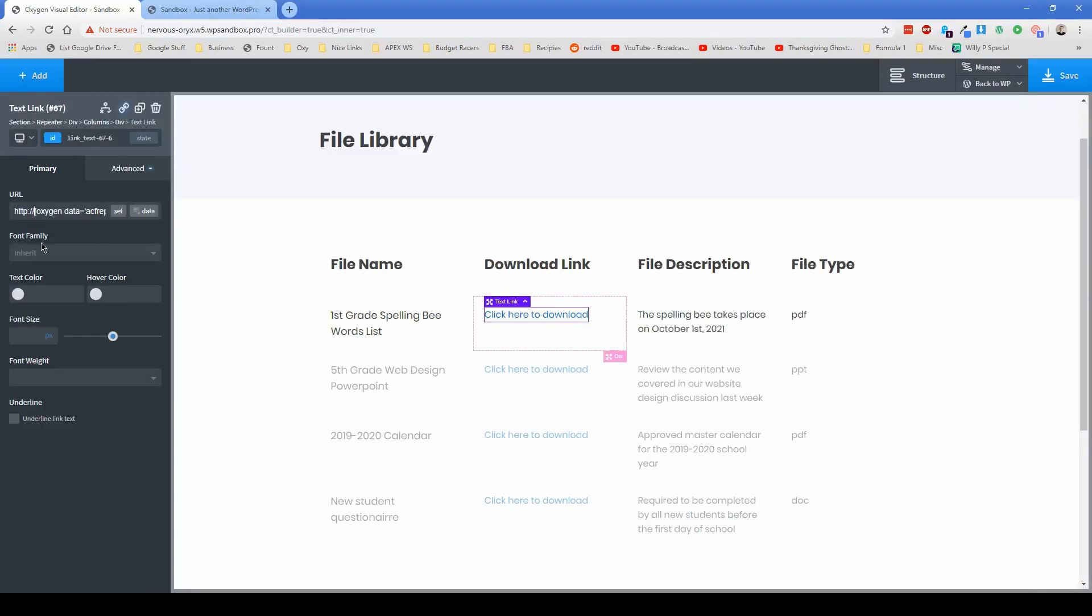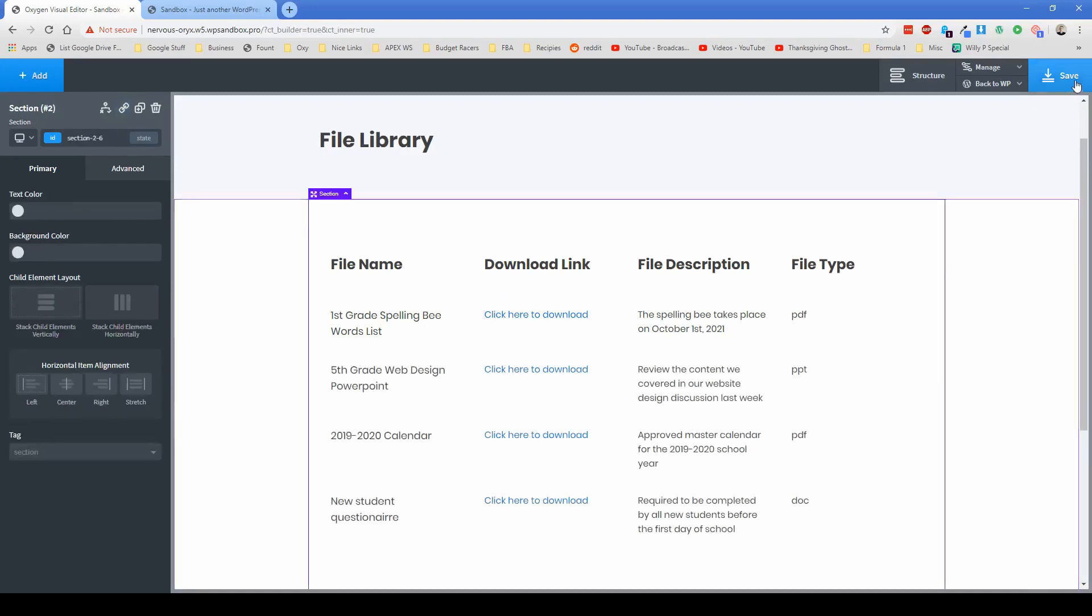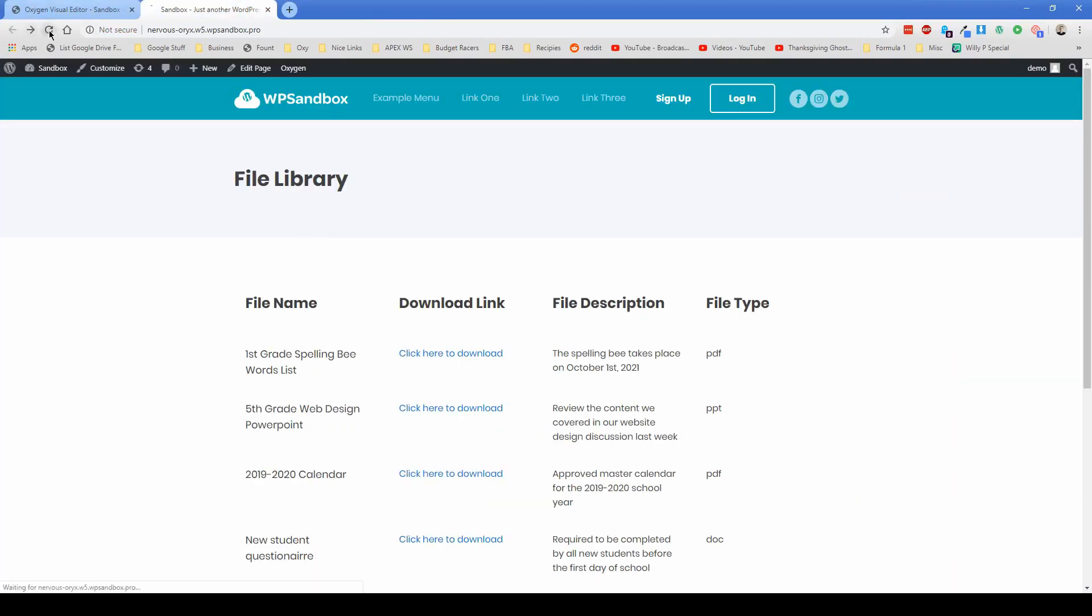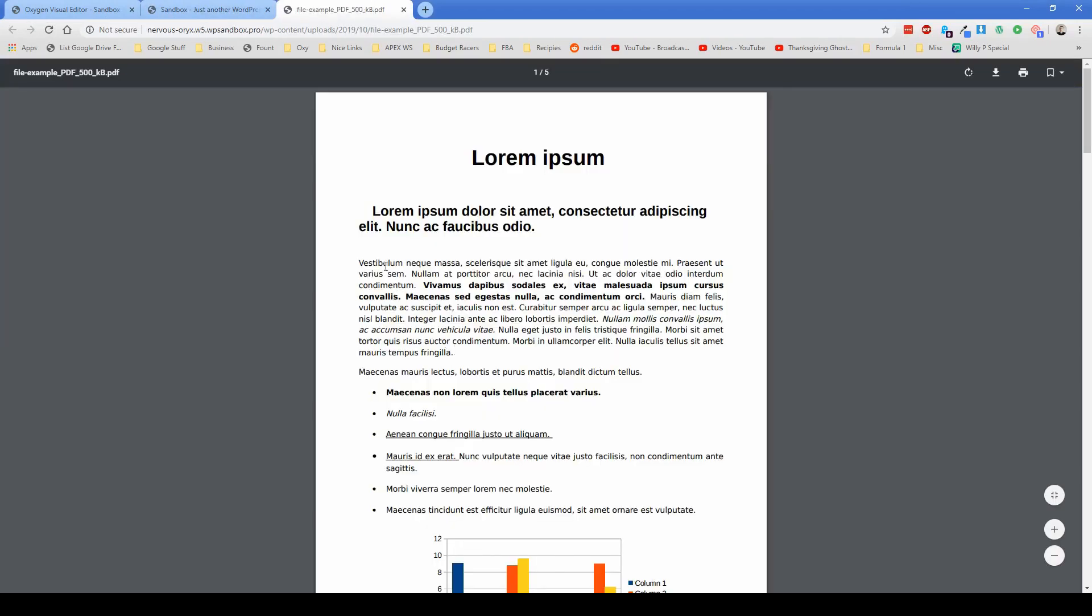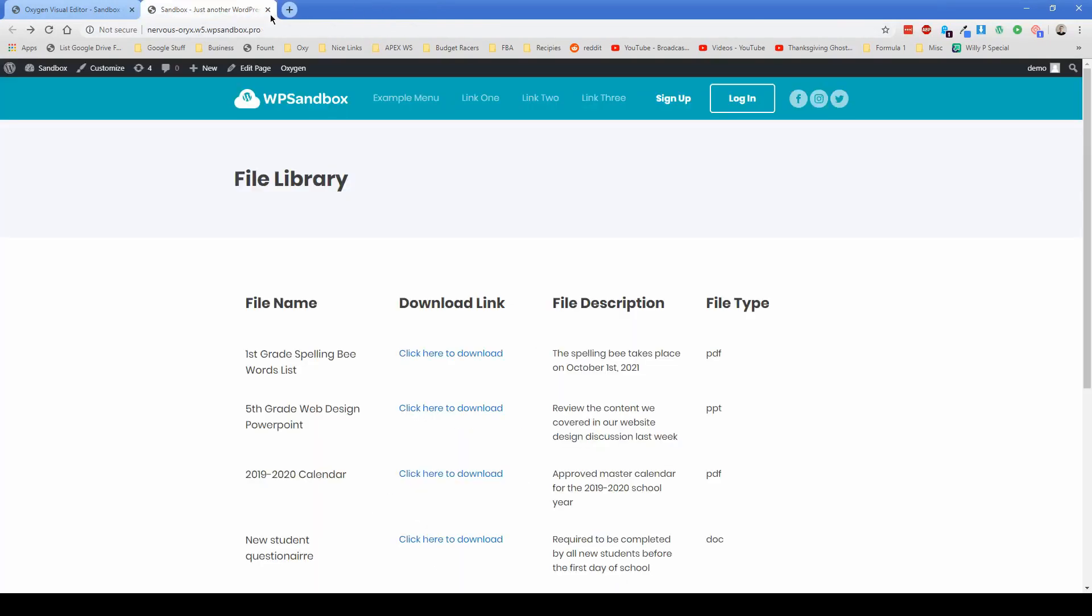You might actually have to delete this HTTP after you do that, because otherwise, I don't think it's going to work. So click on save. Let's refresh and see if this opens in a new tab. Perfect. That's exactly what we wanted.